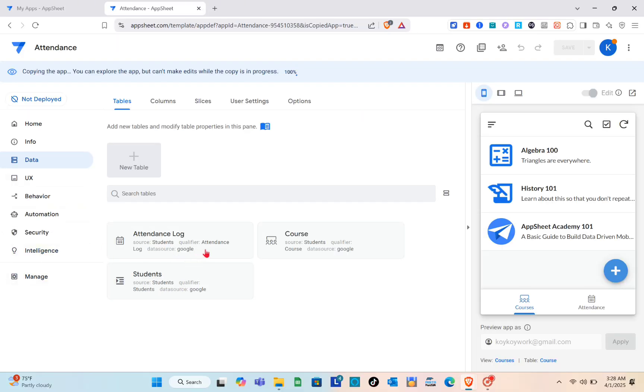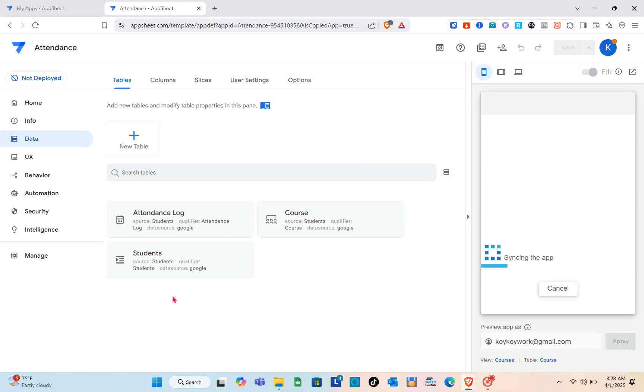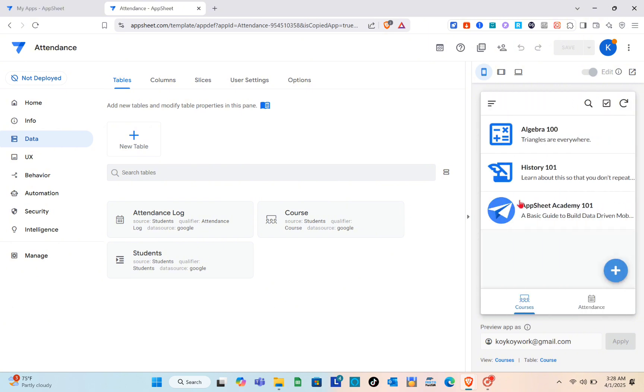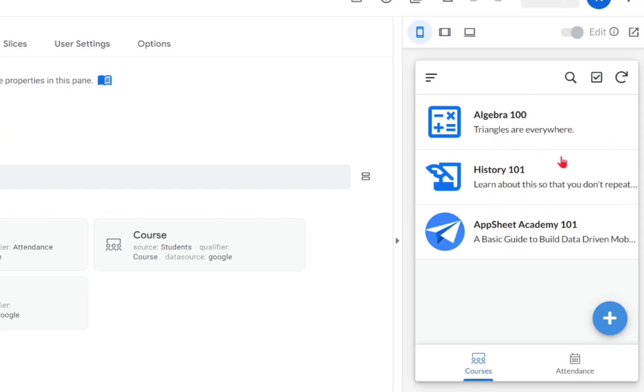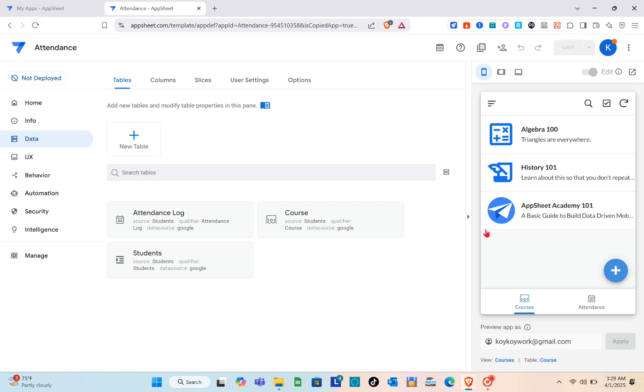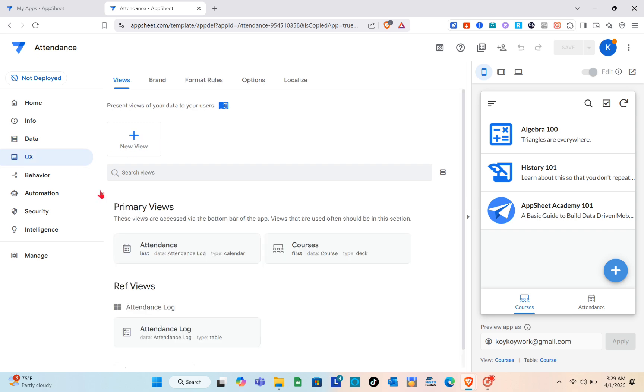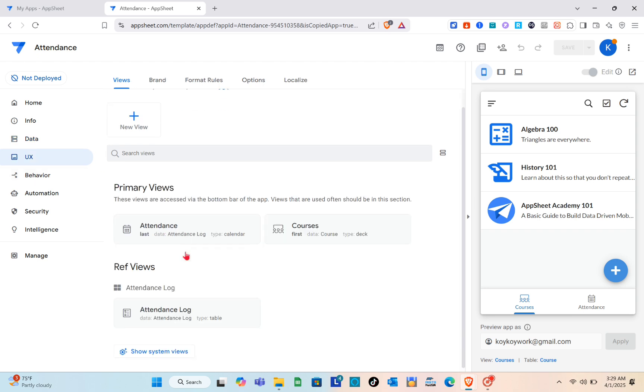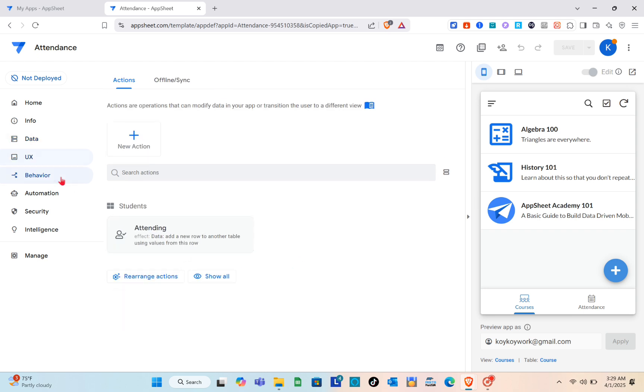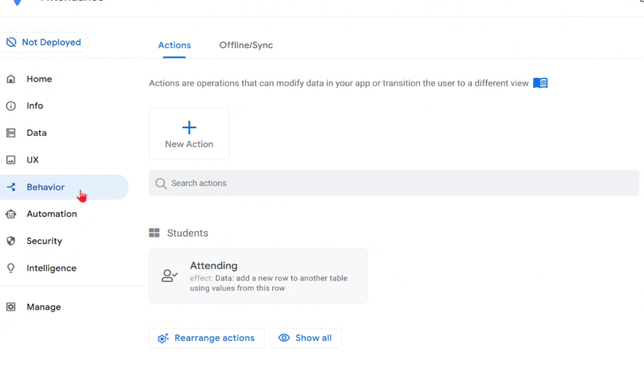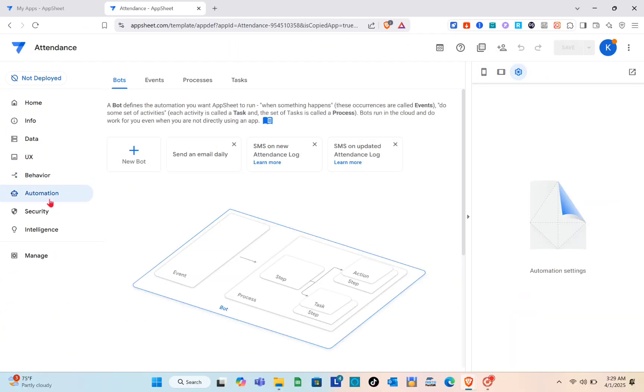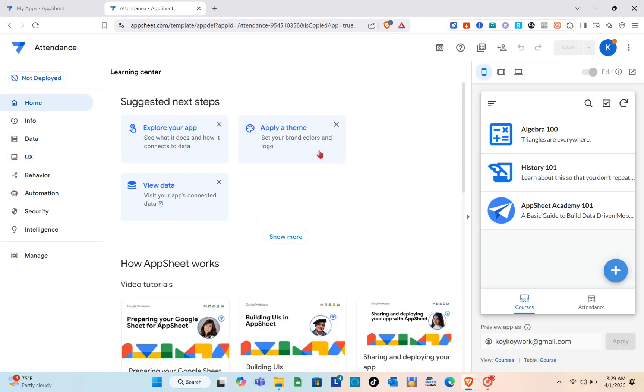Now go to the data sections. Right here we have the attendance log, course, and students. At the right side you'll be able to see the full details of the apps. For the UX we have the primary views, the behavior, and for the automation, you can go here.